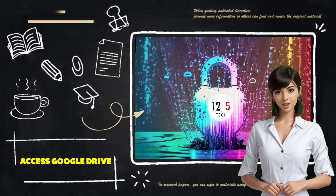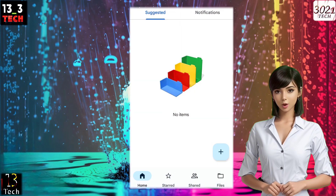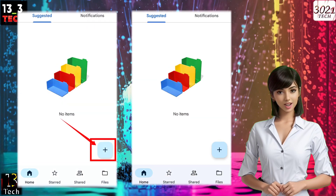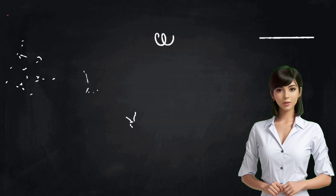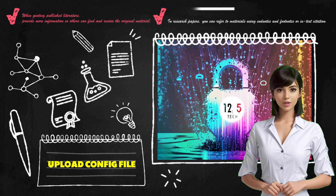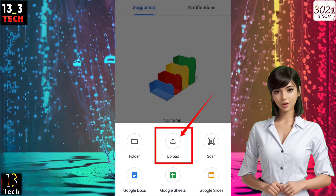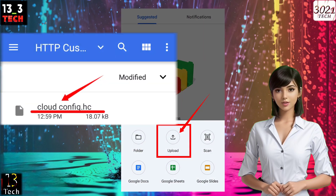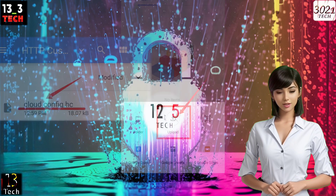Step 5: Access Google Drive. Once you're on the Google Drive home screen, click on the plus icon to proceed. Step 6: Upload your config file. Click on the Upload label to upload the config file you created. You can find the file in the HTTP Custom folder.